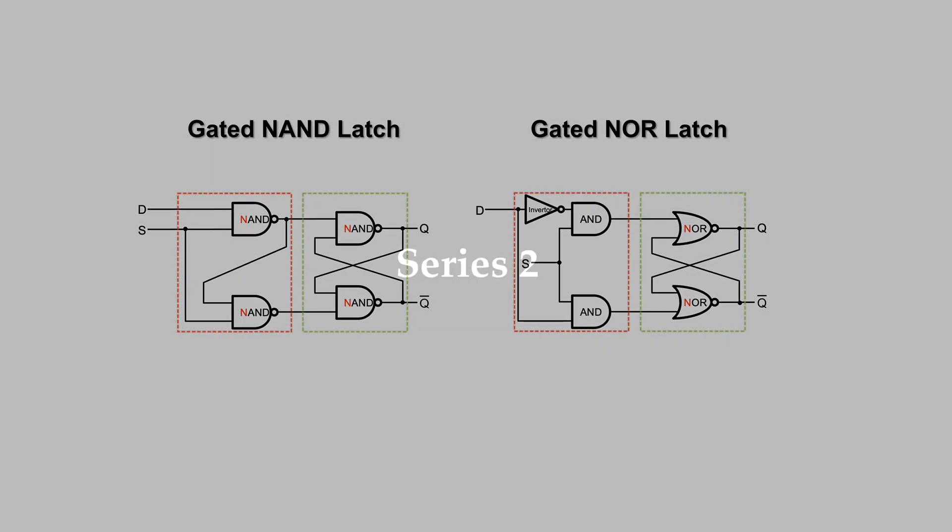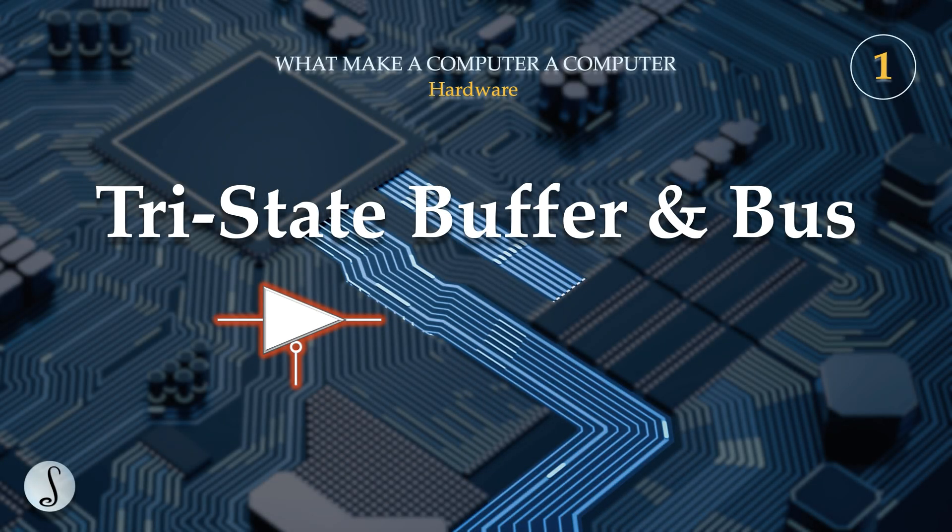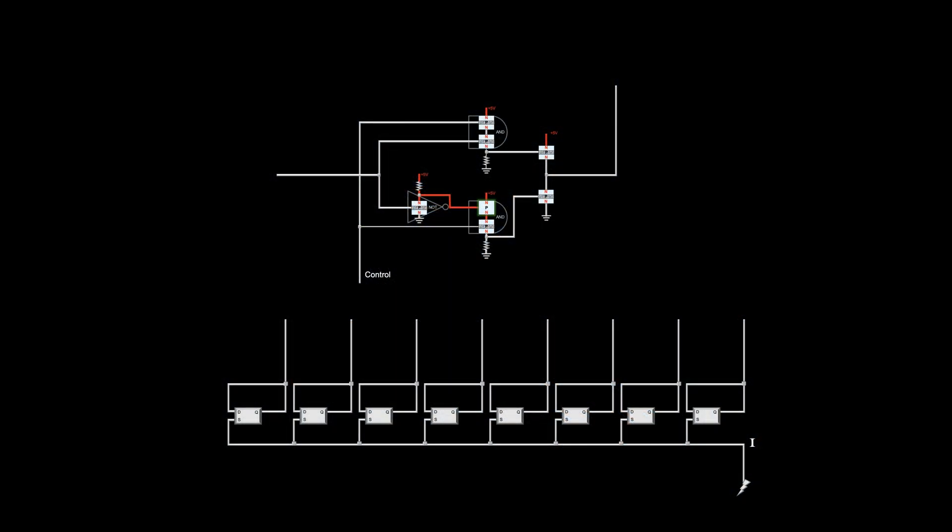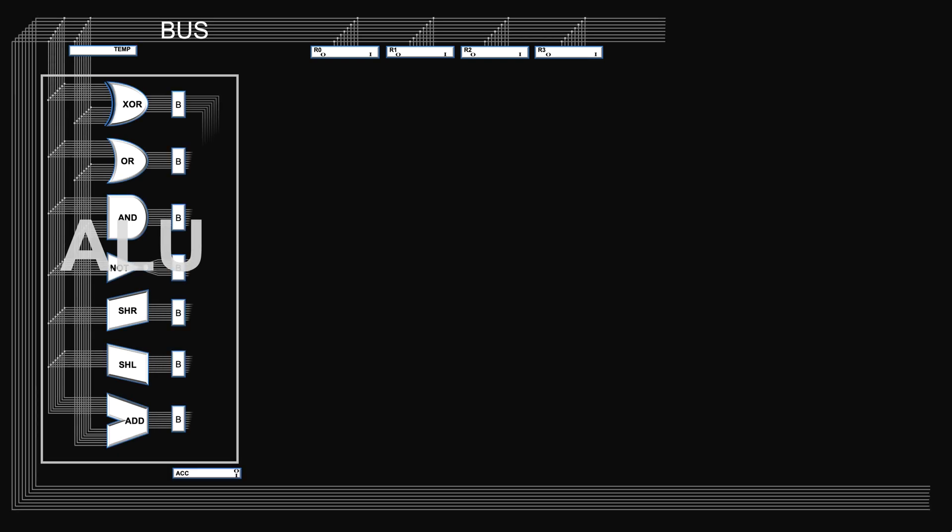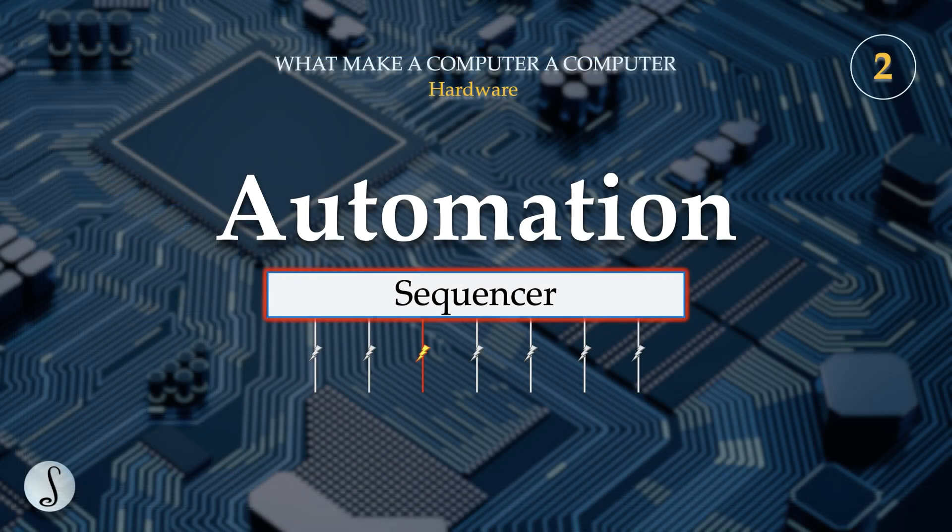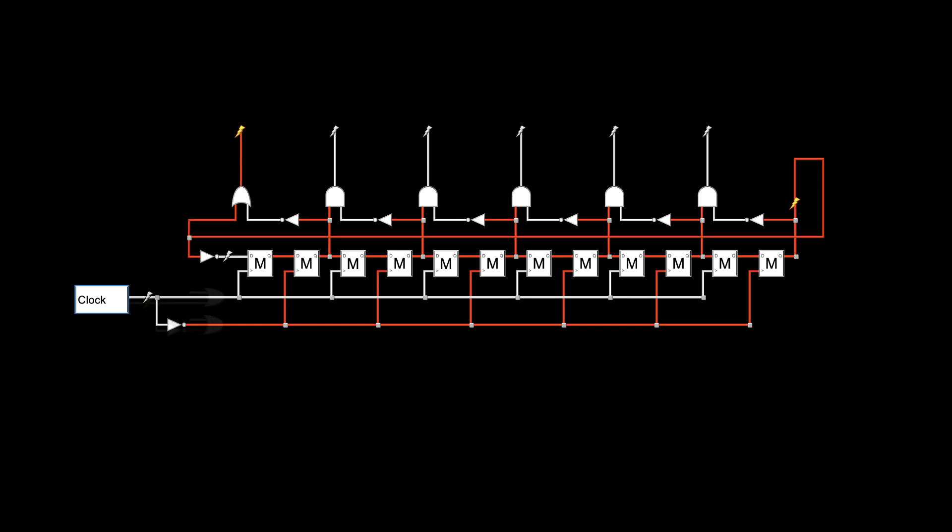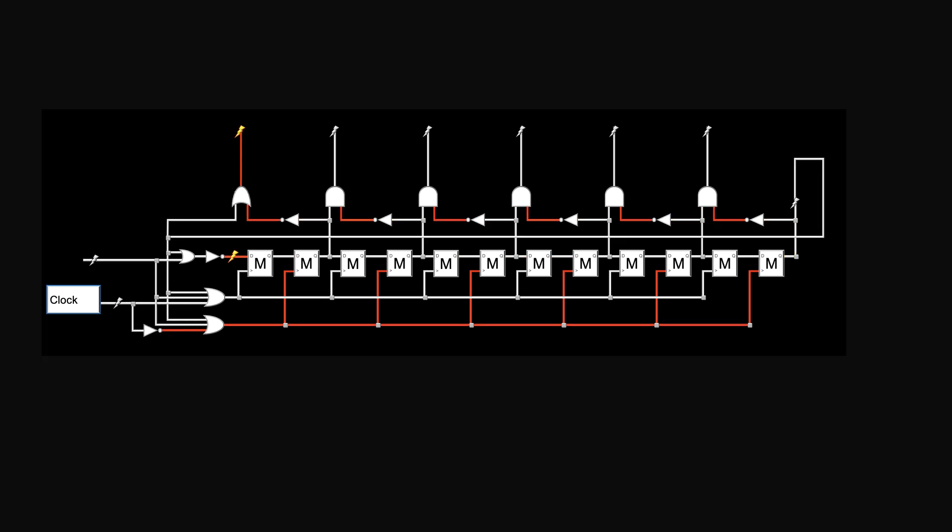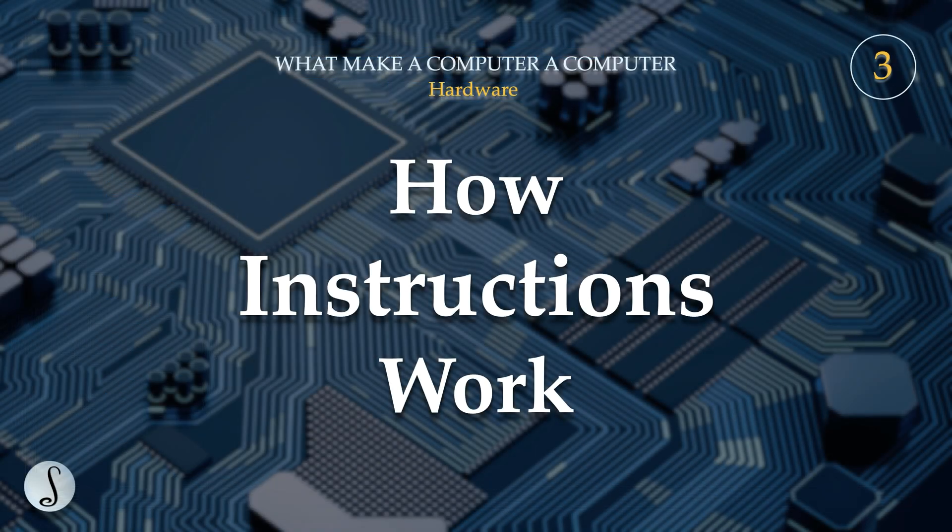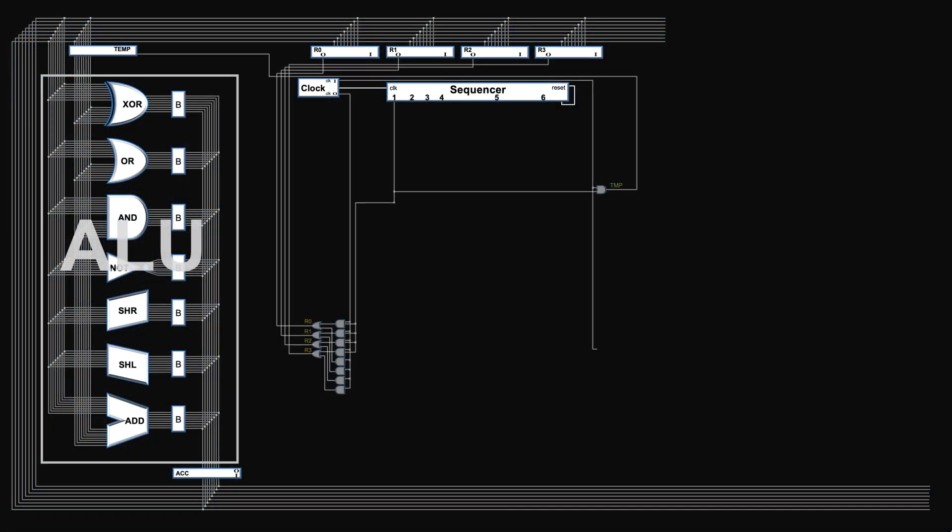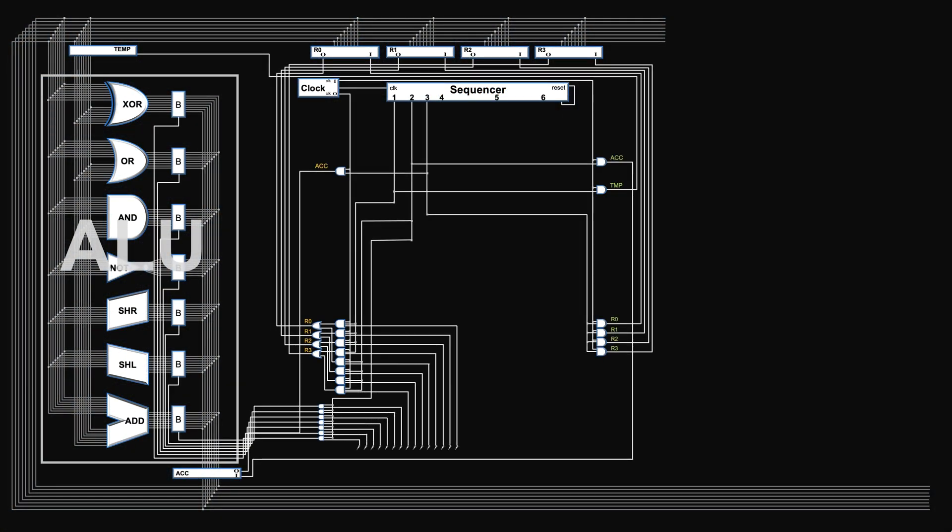The second series talks about other key components to make a computer. We will cover topics like how memories and ALU are connected, how automation is achieved through a sequencer. We will see what instructions really are from the inside, and how they do things.